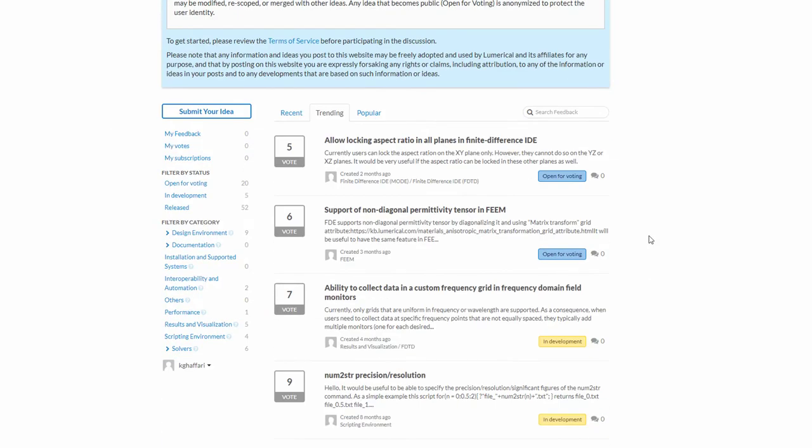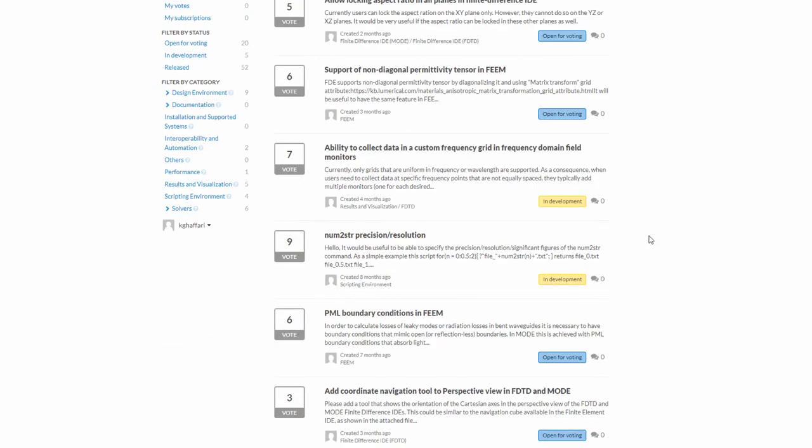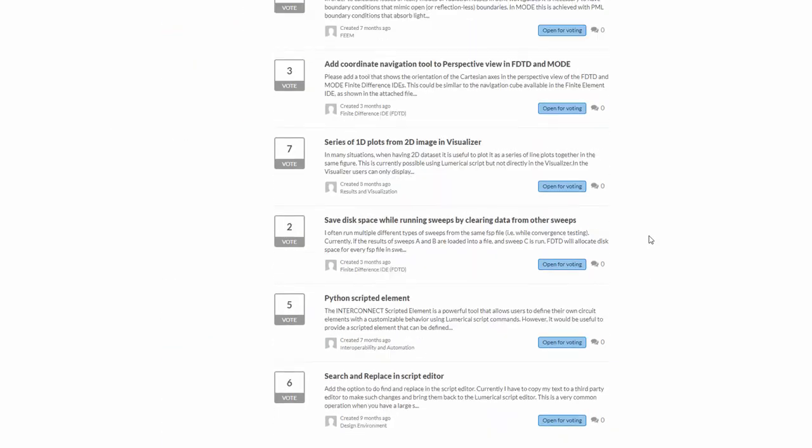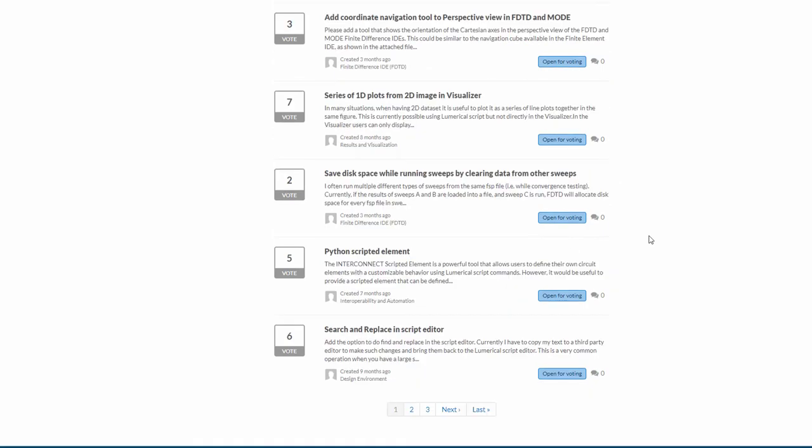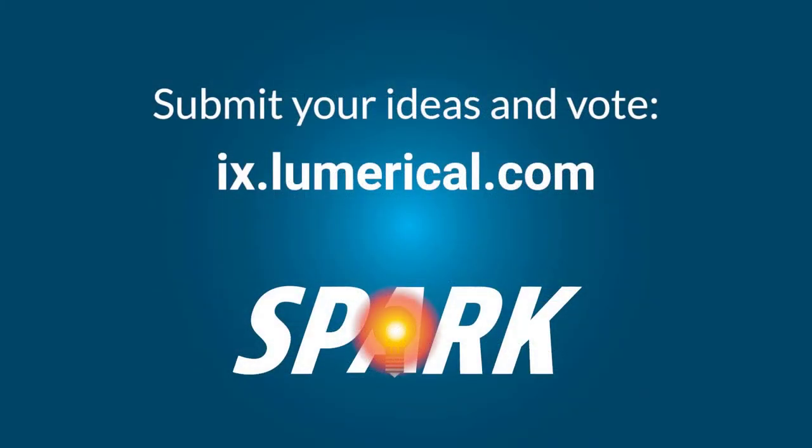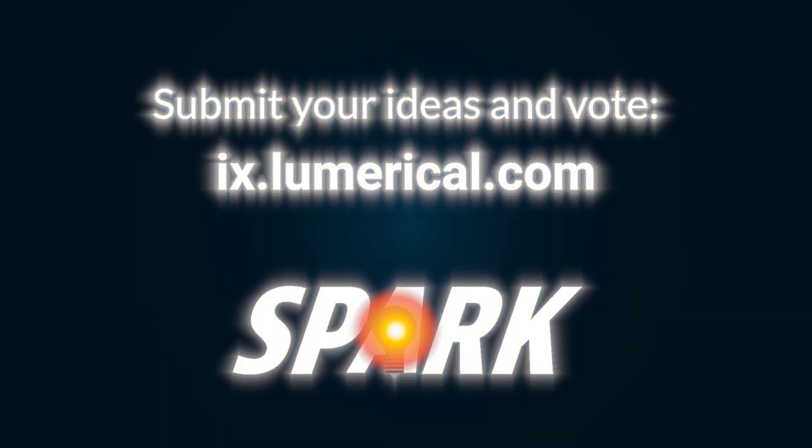Thank you for watching. Please be sure to submit your ideas and vote for your favorite ones on Lumerical Ideas Exchange so we can continue to enhance your experience with Lumerical products.